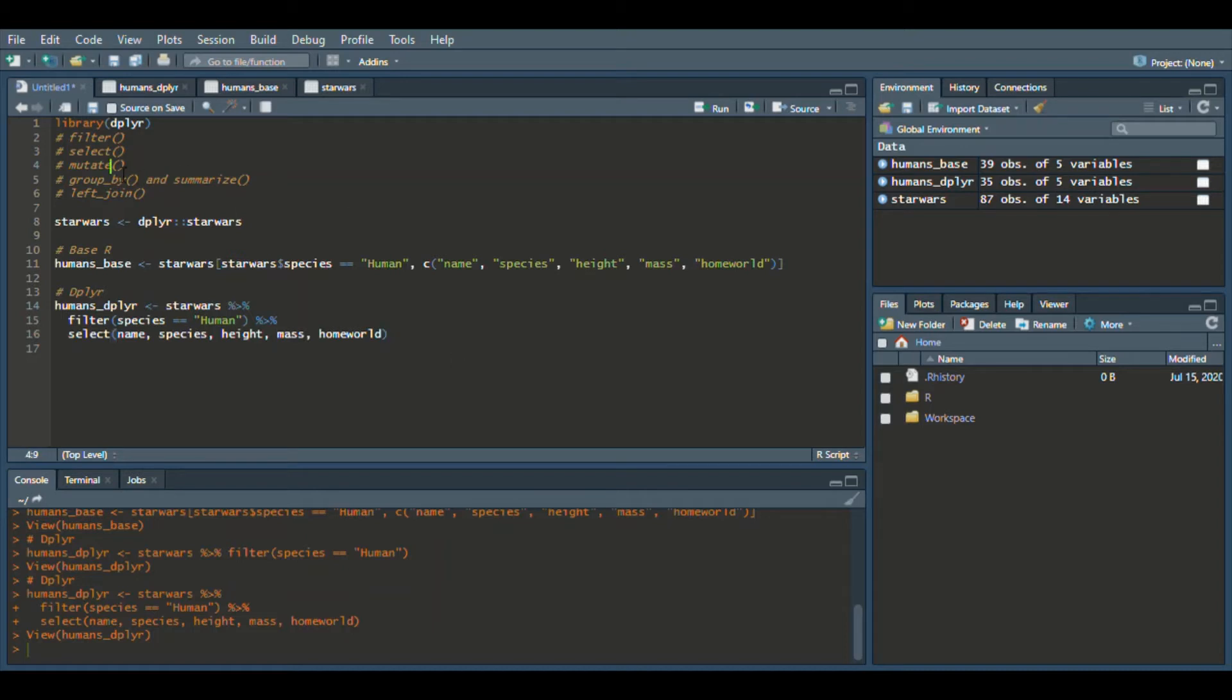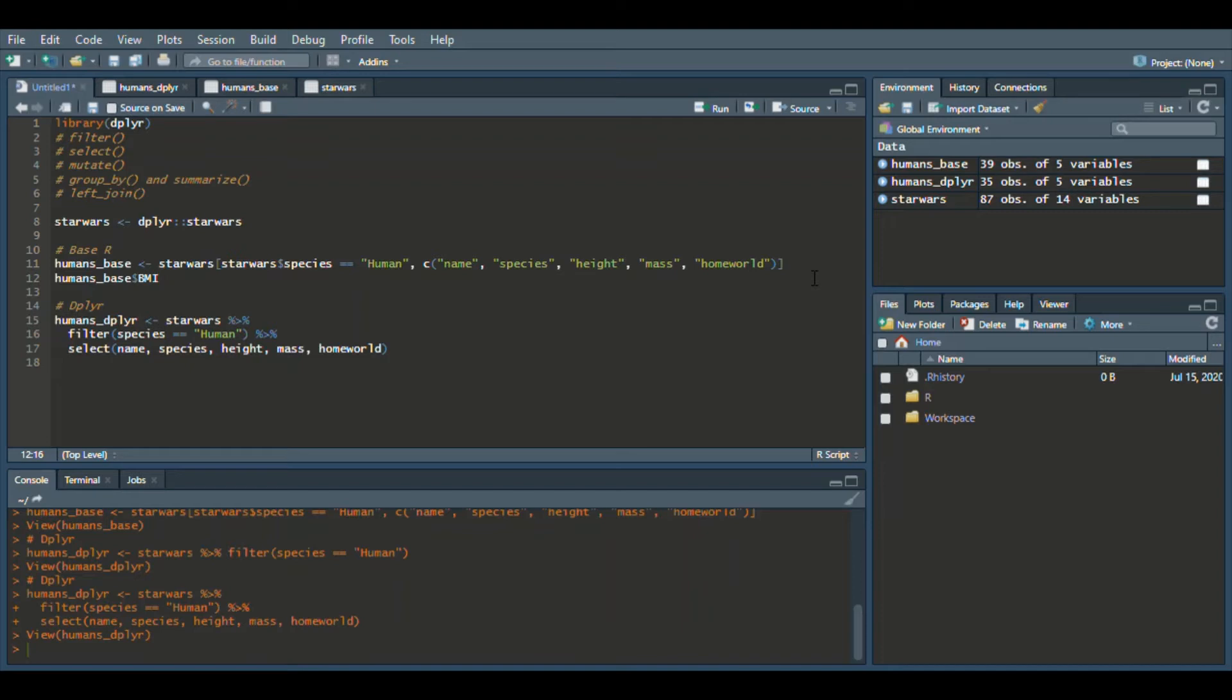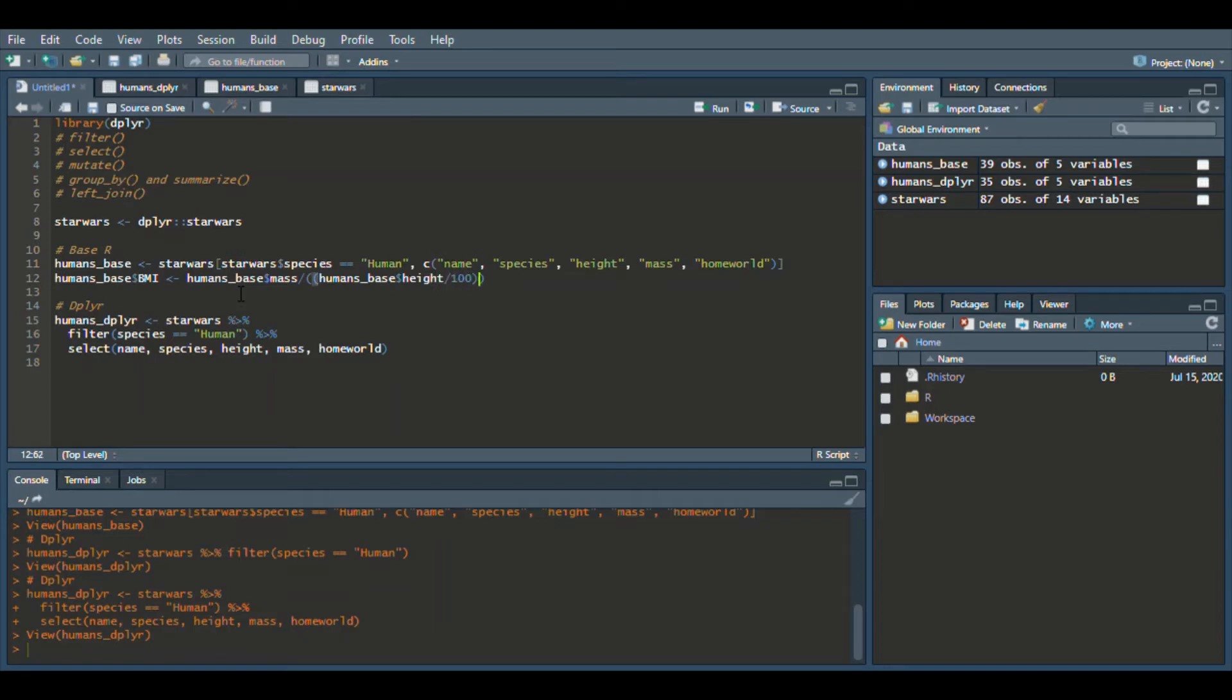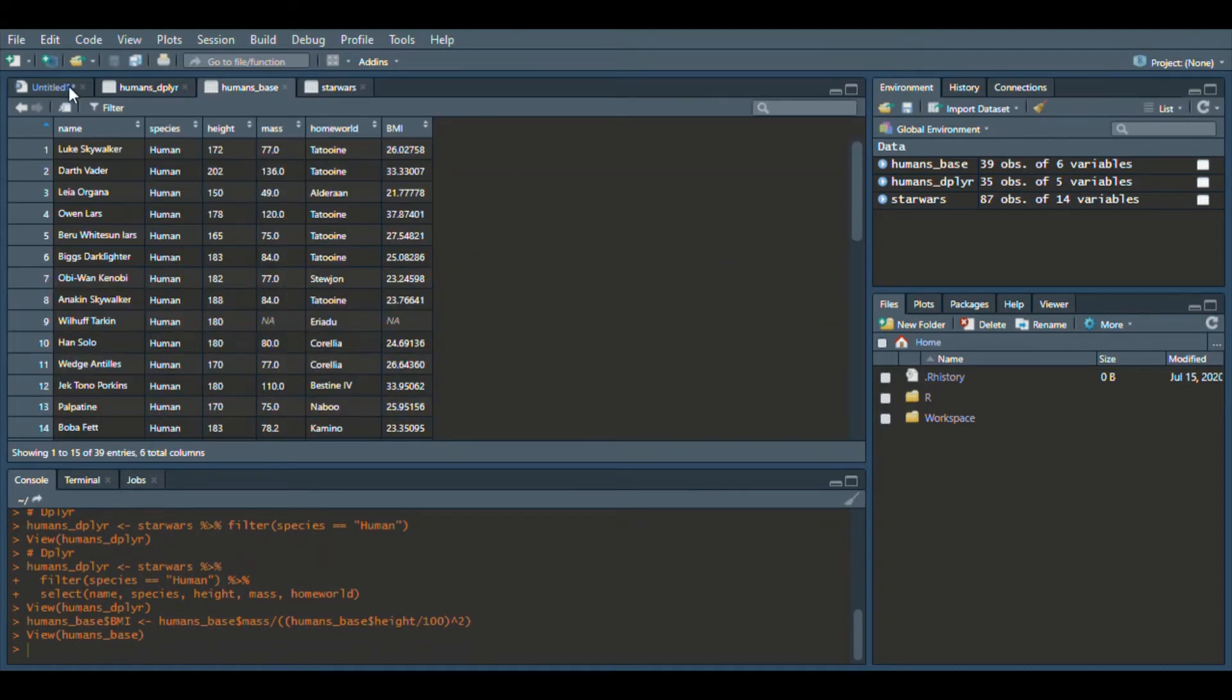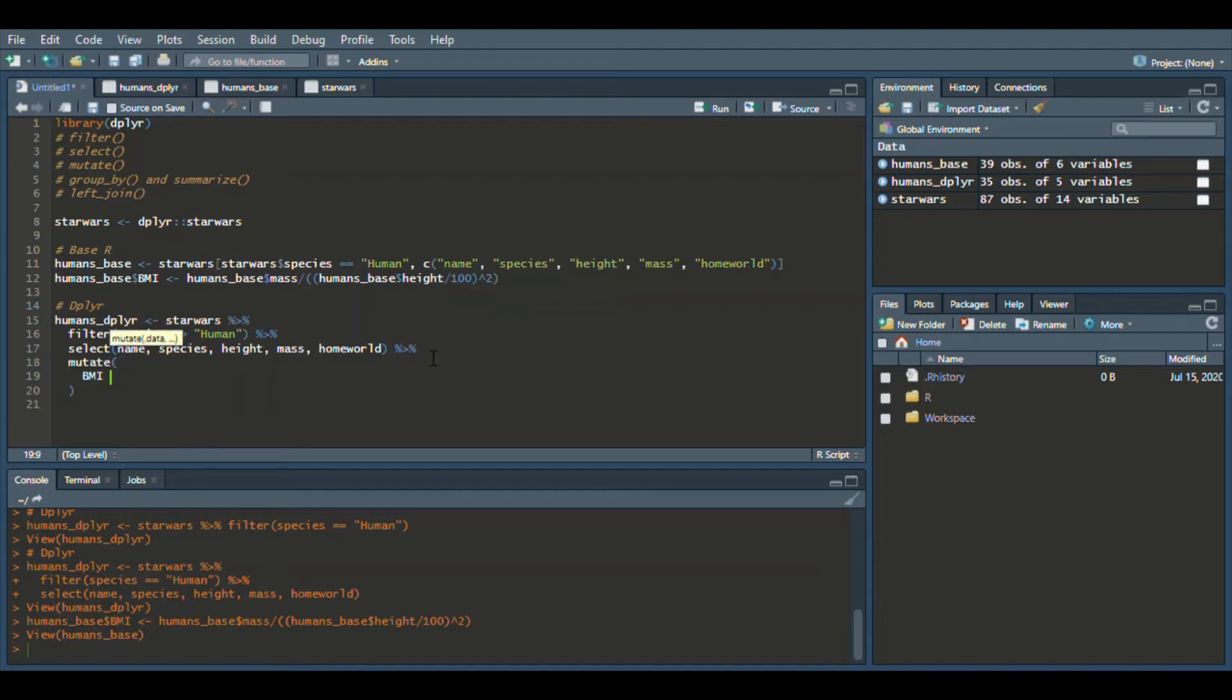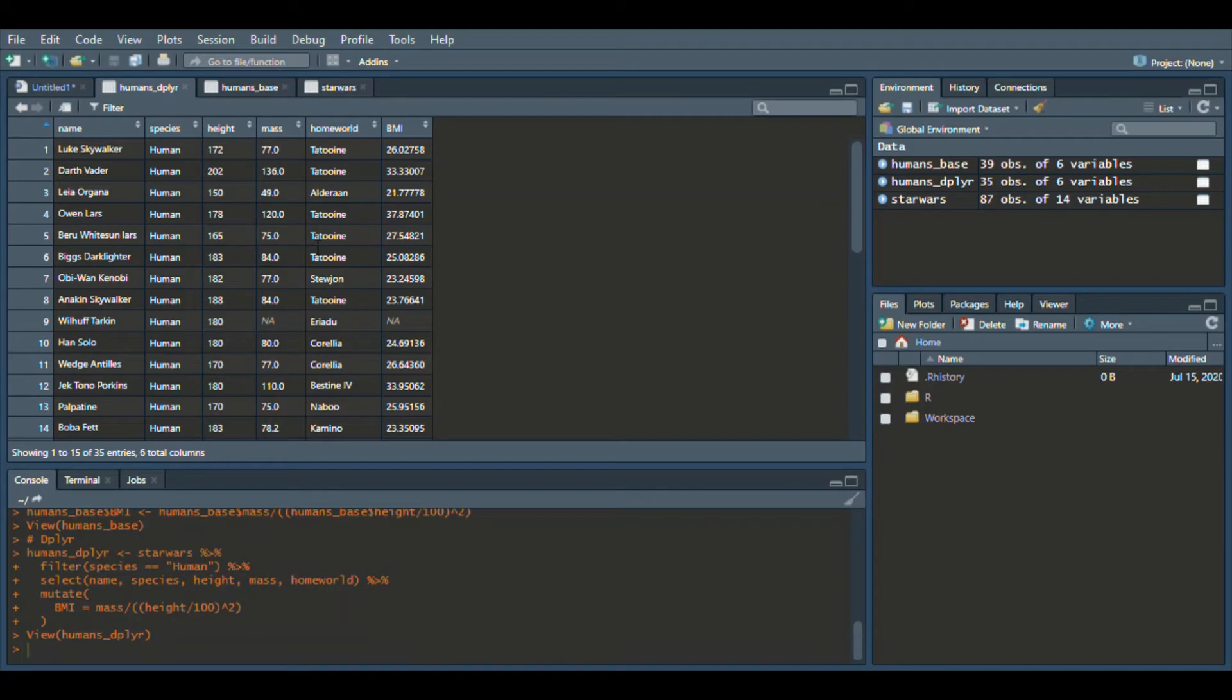So the next function we're going to do is mutate. What mutate is, it's actually creating another column in the data set. So in base R, we would say humans_base dollar sign BMI since we have height and mass. We'll say body mass index because we have the two variables to calculate that. So we'll say humans_base mass divided by humans_base height divided by 100, and now we'll square that quantity. Send that to console, humans_base now has BMI. And then how we would do that in dplyr world is again, we would do a piping function. We would say mutate. And we say BMI equals mass divided by height over 100 to the quantity squared. And now our humans_dplyr also has BMI.